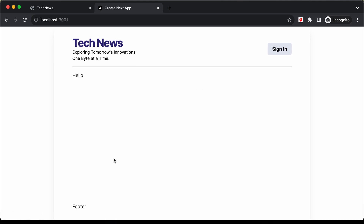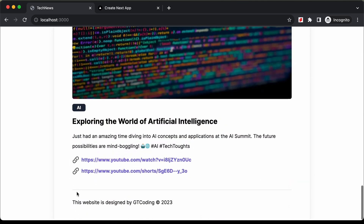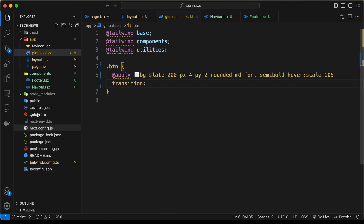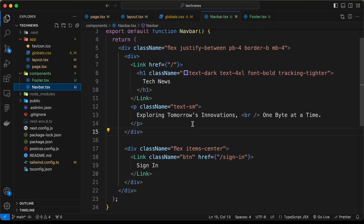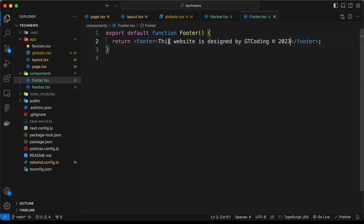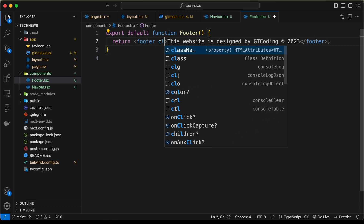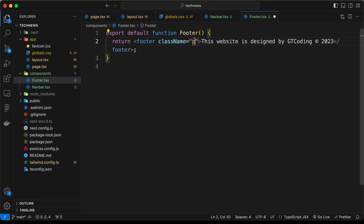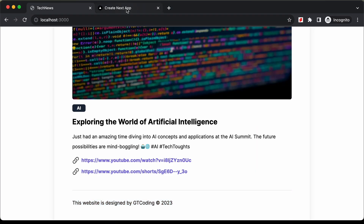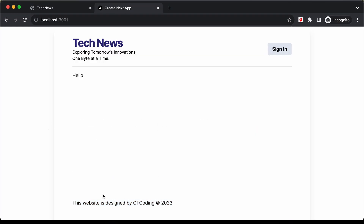Now let's style the footer. We'll copy the footer text and paste it inside the Footer component. On the footer tag, we add className with py-3 for top and bottom padding. Back in the browser, this is how the footer looks. With that, we've styled both the navbar and the footer.